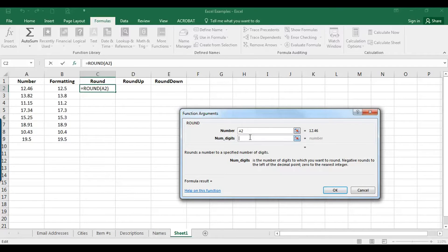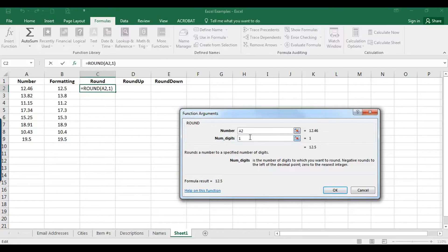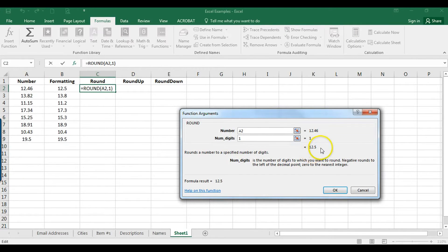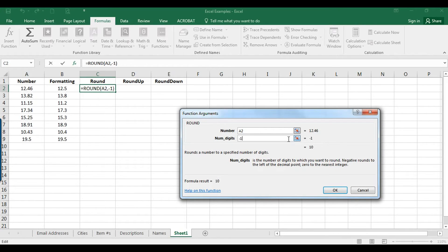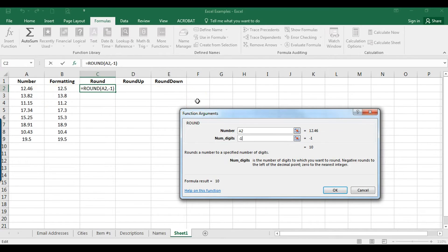And as you can see in the preview here it rounds it to twelve point five, just like formatting does. If we want to change that to two it's the number we started with. If we change it to negative one then it drops that down to ten. So I'm sure there could be a point in time where you would want to do that but for now I'm just going to leave it at one.